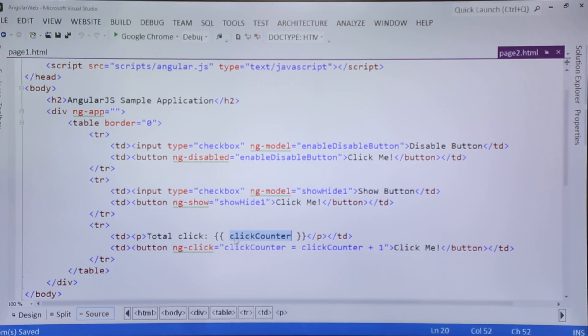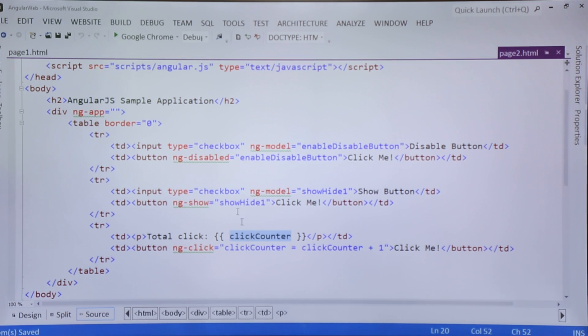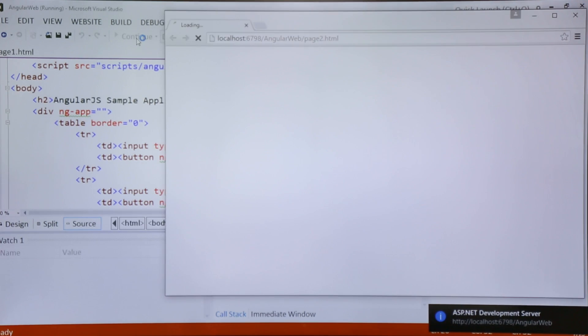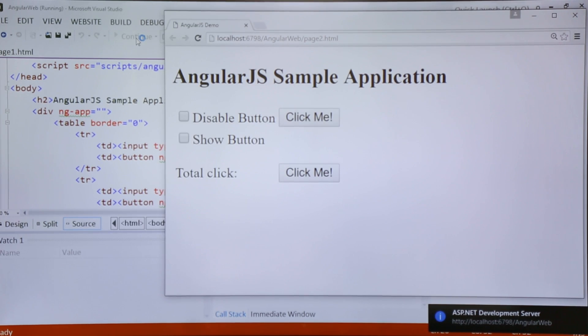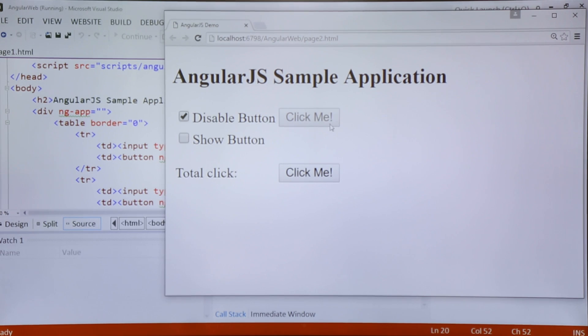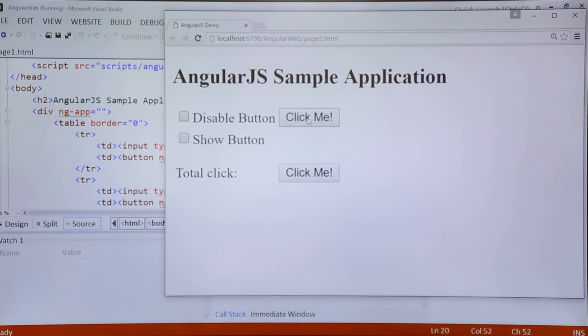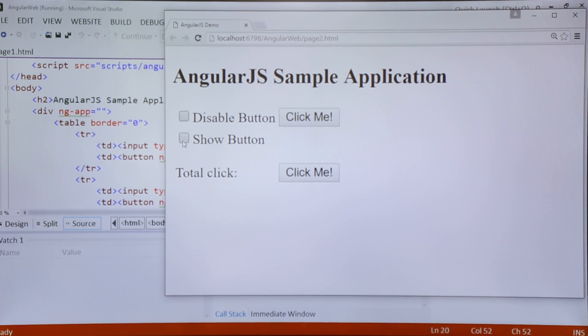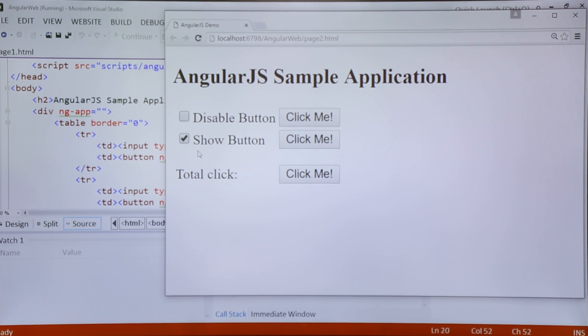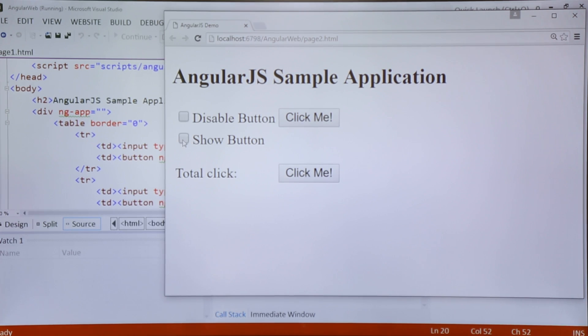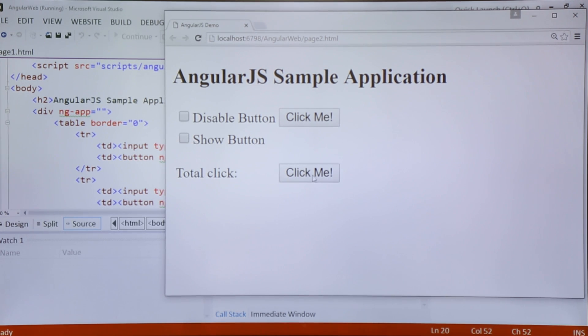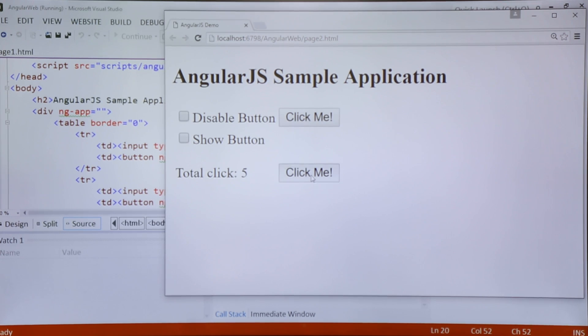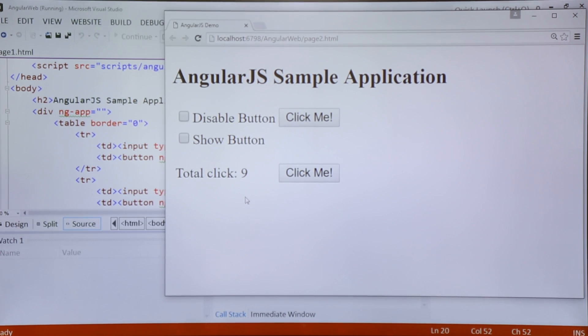Let's see how the output of this program will look like. In the first checkbox, as soon as I check this checkbox you can see the button is disabled - you can't click it further. When you uncheck it again, the button will be enabled. Similarly, there is a show button - when you check it you can see the button working, and when you uncheck that, the button is invisible again. In the third one there is a click counter, so every time you click, the value will get incremented by 1 and will be shown here.